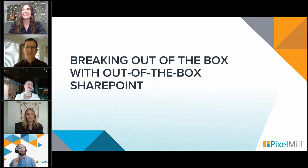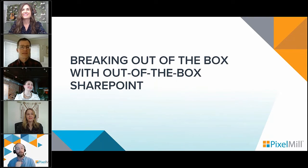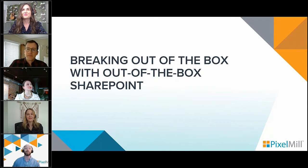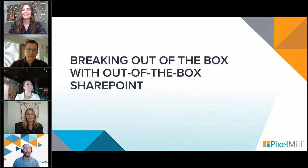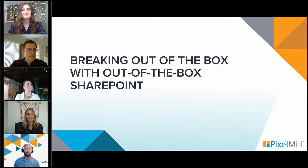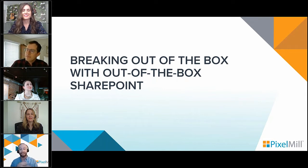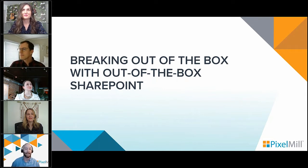Welcome to the first episode of the 2022 season of the Pixel Mill webinar series and today's offering of breaking out of the box with out of the box SharePoint. Guys, we have a great story for you today. I am so excited to share this with you. It's going to be a blast today.